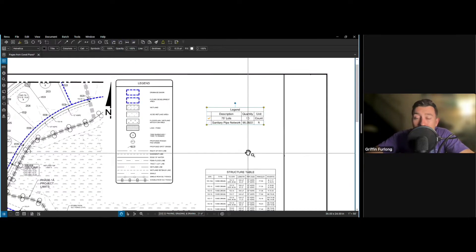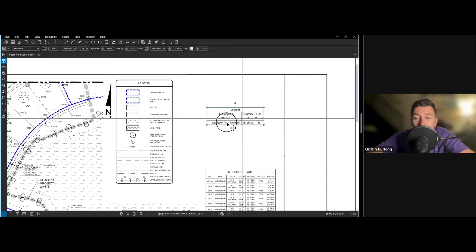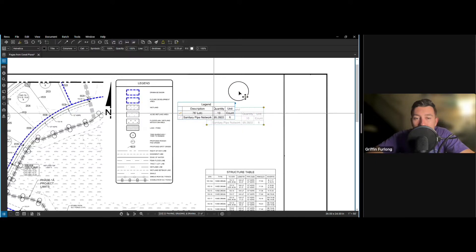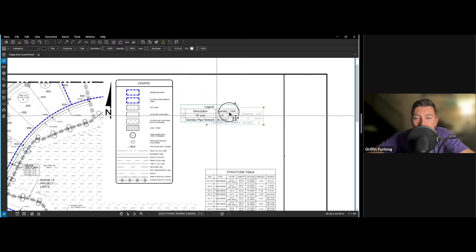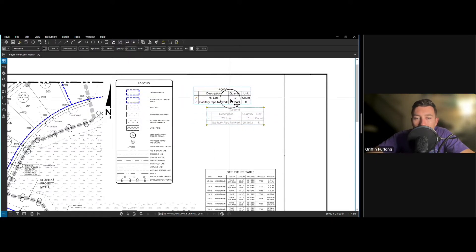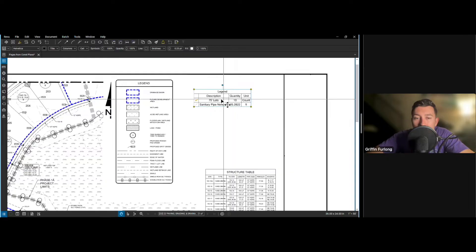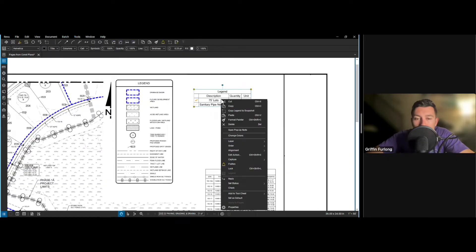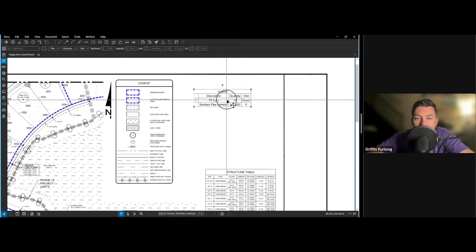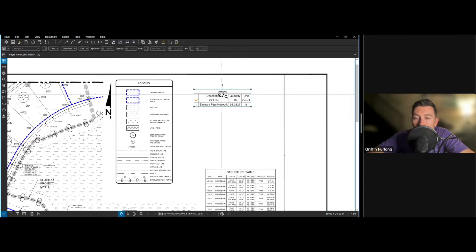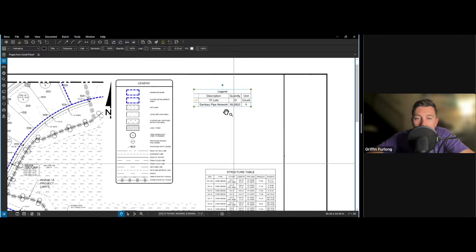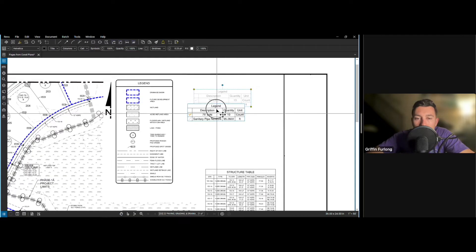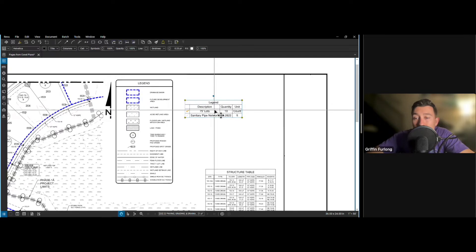A couple important things you might want to know is notice how this is just free to flow. Let's say if I wanted to lock something, you can right click and lock it here right in place. That way, if anyone comes in, they won't accidentally move it. Here you can do unlock. And now we're able to move it again.